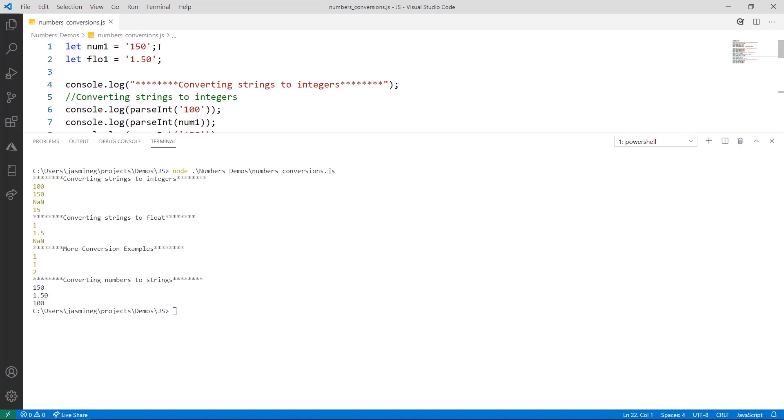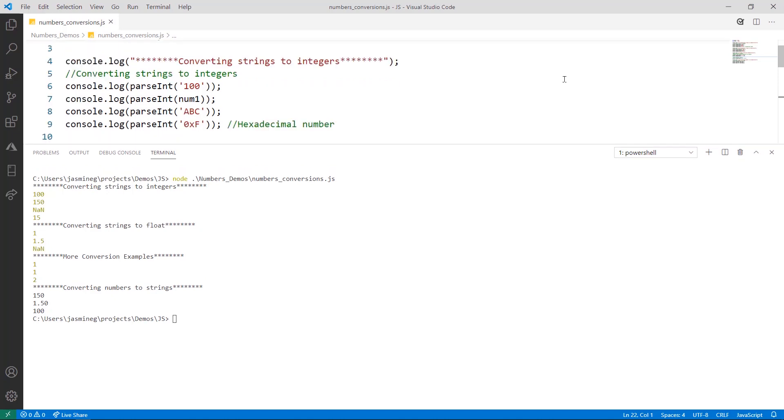Throughout this demo, we're going to be using two variables: num1, which is the number 150 as a string, and flow1, which is a floating-point number, and it's 1.50 and also a string.